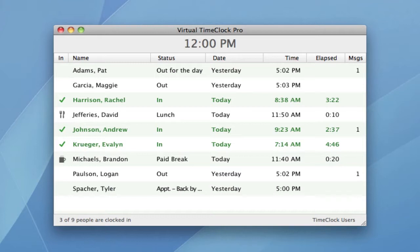Because Virtual Time Clock is software that you download and install on your computer, you launch it just like you would any other computer program, typically from the dock on a Mac or by double-clicking the desktop shortcut on a Windows PC.